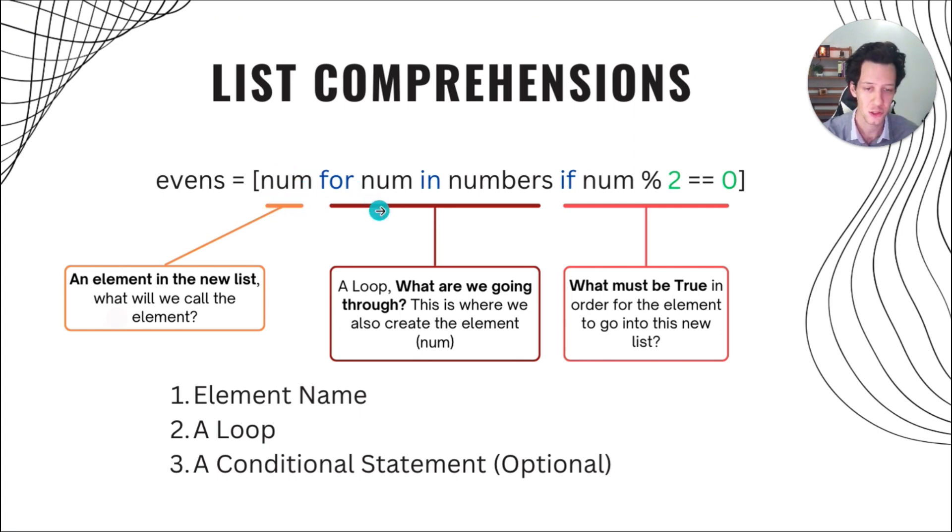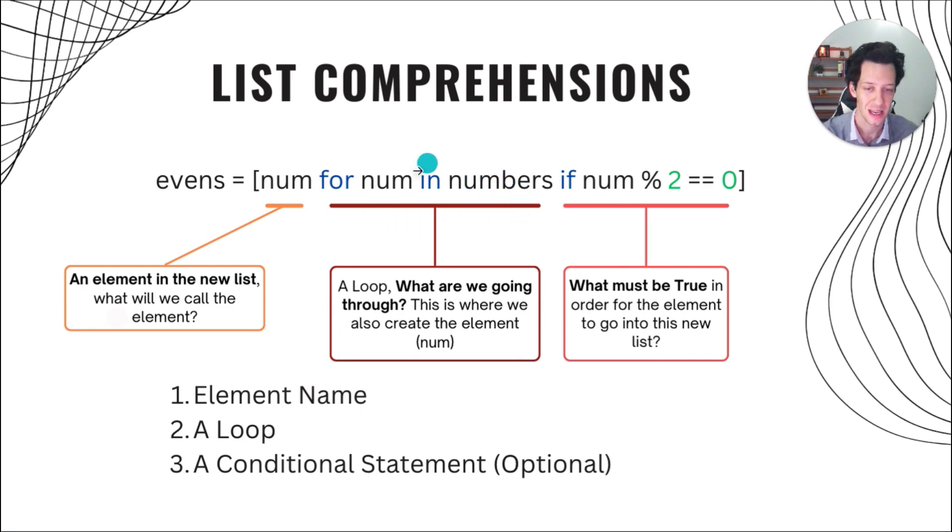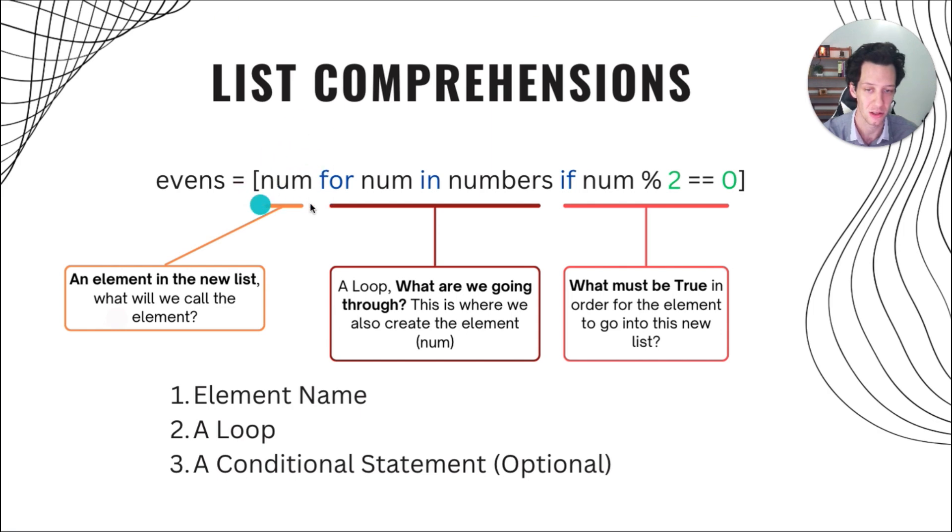This is where our loop comes into play. What are we going through? So this is my original list of numbers. And here, the element in our list, the symbol, this represents the element here. So for every num in numbers, I've now defined num.